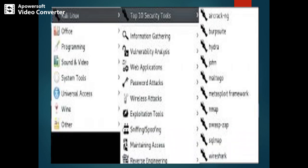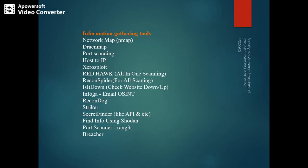Some tools in Kali Linux include different information gathering tools, password attack tools, wireless attack tools, and maintaining access. You can use different versions of OS for different purposes. Kali Linux is the best operating system for hacking, exploring, sniffing, or identifying attacks. The information gathering tools include Network Map, port scanning tools, IP Redhawk, Account Dog, Secret Finder, and Breacher.